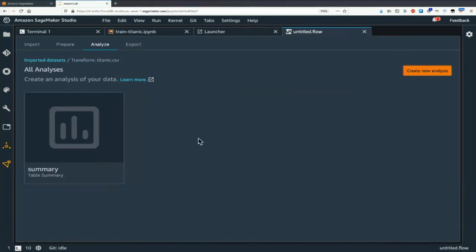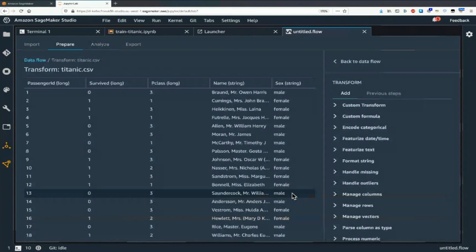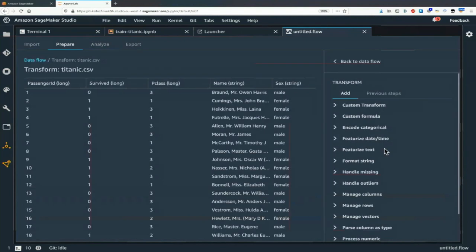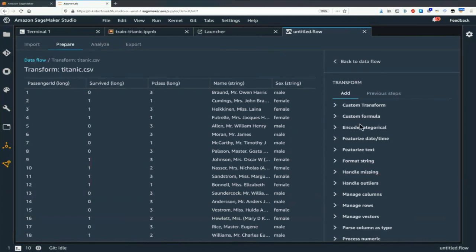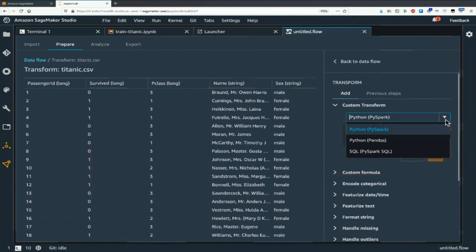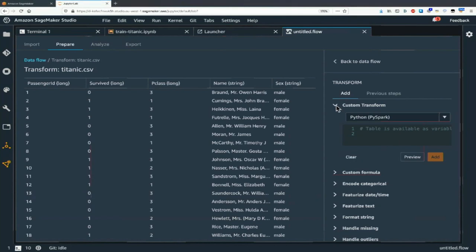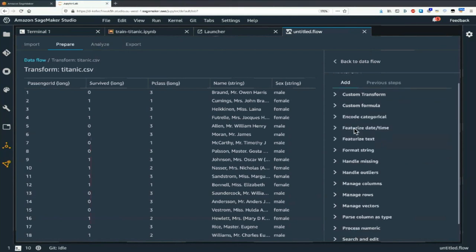This is where the good stuff starts — where you find all the transforms. There are over 300 of them. And if that's not enough, you can run your own PySpark, pandas, or PySpark SQL code. The table is just called "df" for data frame, so you can write your code right in there.